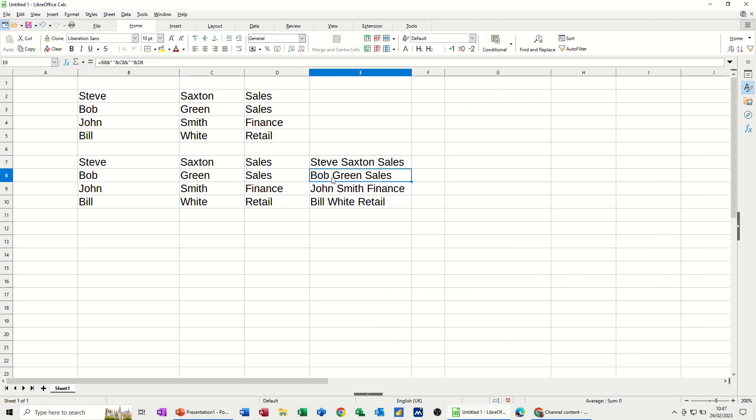Or you can use the function wizard if you're not too sure what you type. Because that does flag up errors. And quite often it will fix an error if you're slightly out. If you're way out, obviously you're starting from scratch and trying to work out where you've gone wrong. But that's just a quick little video of how you can split data that's all sitting in one column into multiple columns.